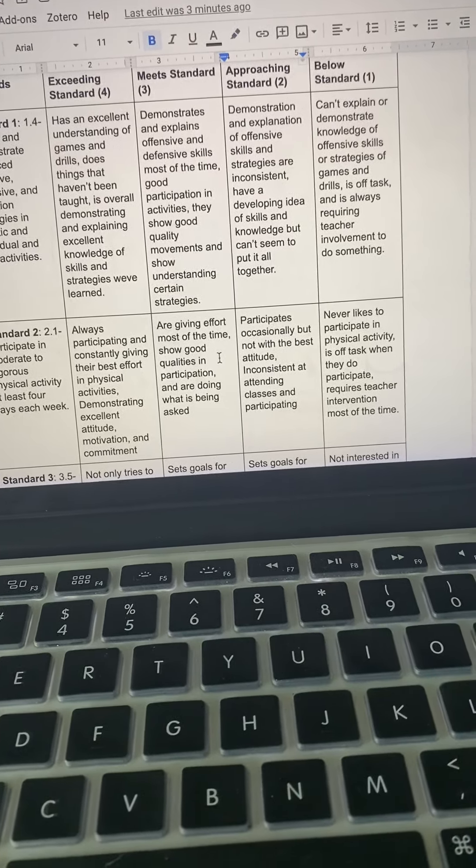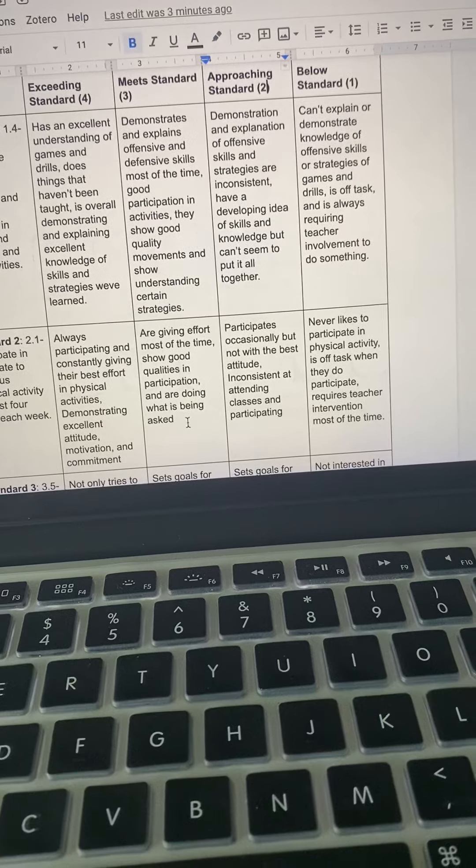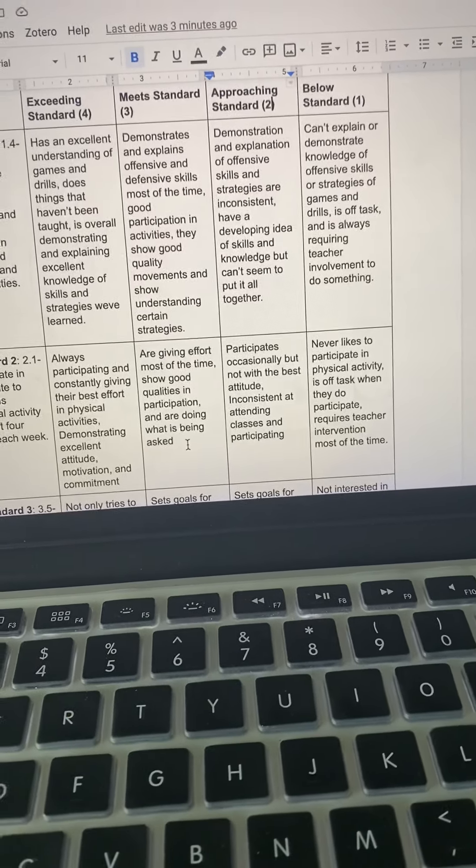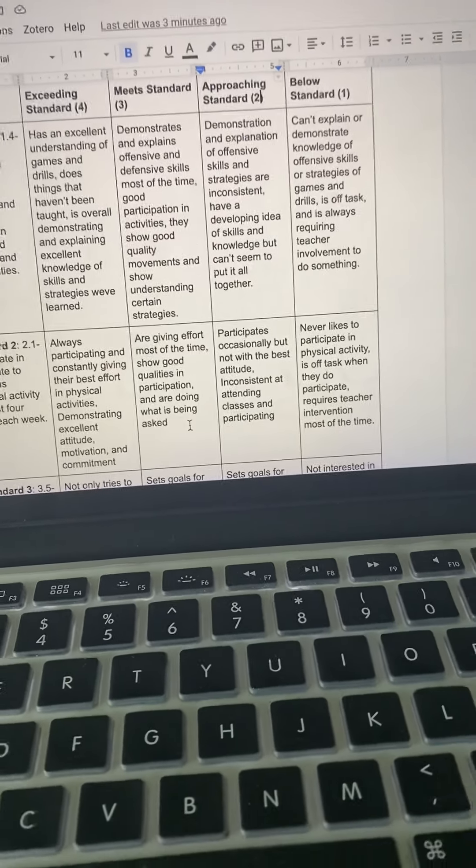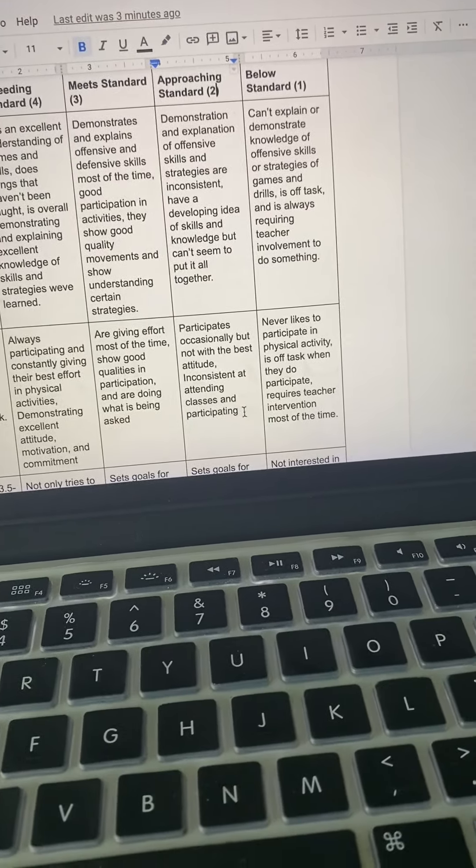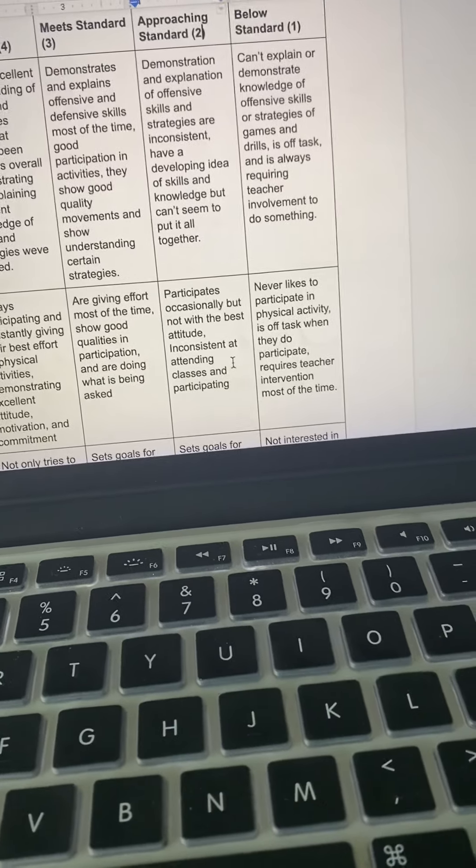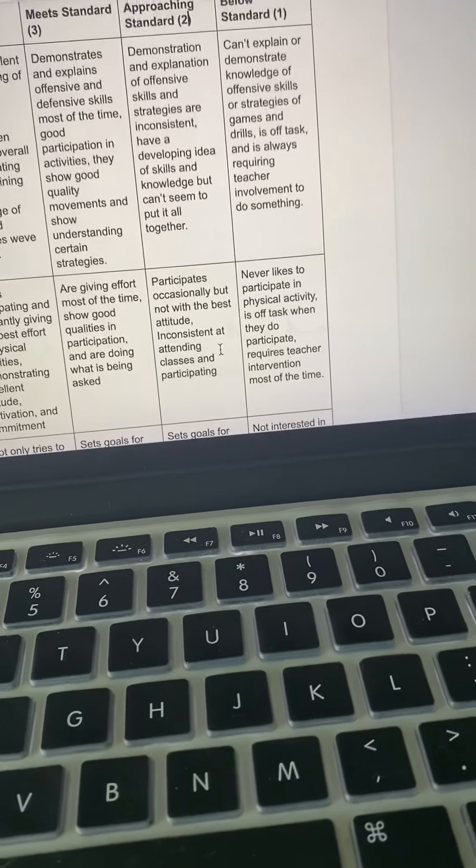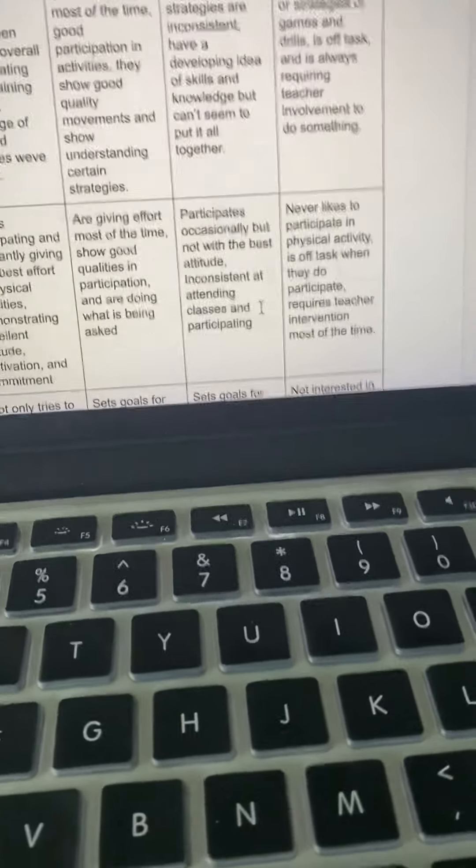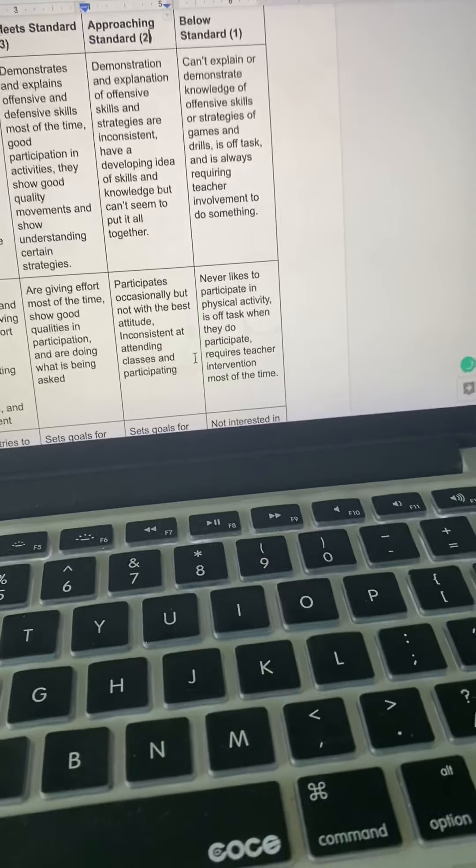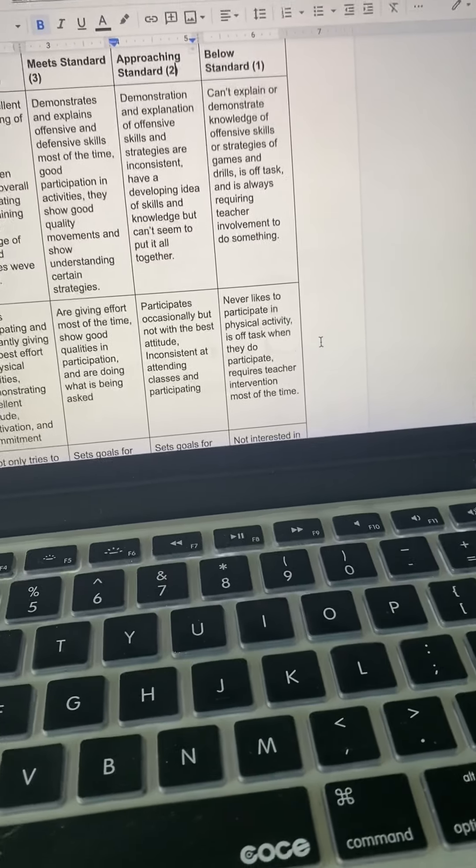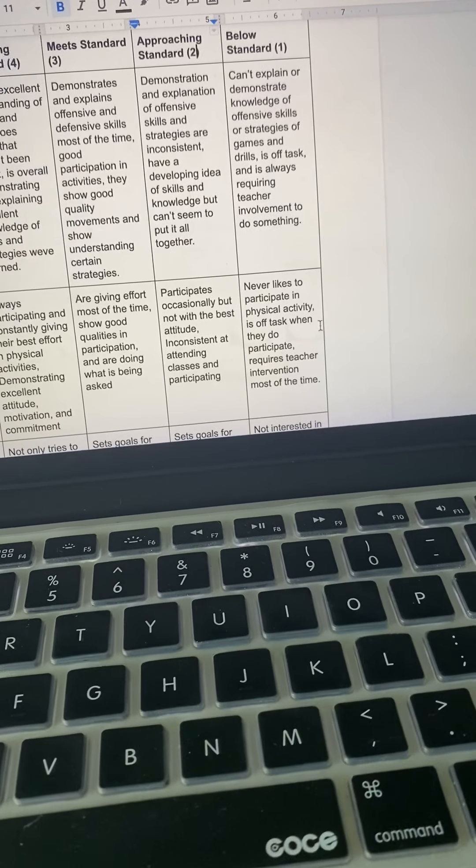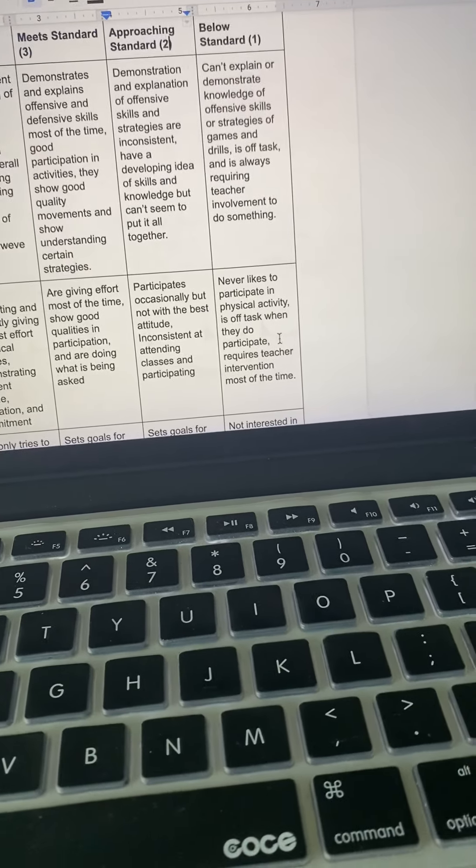For meeting the standard, are giving effort most of the time, show good qualities in participation and are doing what is being asked. So, meeting the standard but not overachieving. Approaching the standard, participates occasionally but not with the best attitude, is very inconsistent in attending classes and their participation.